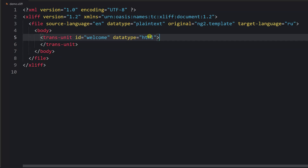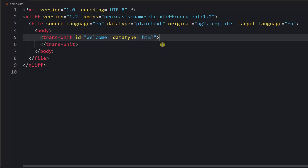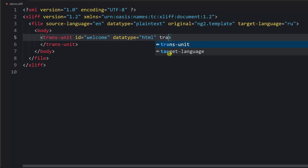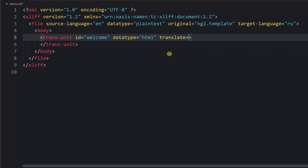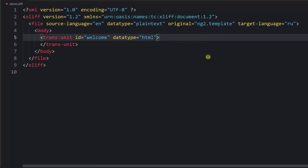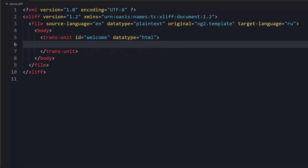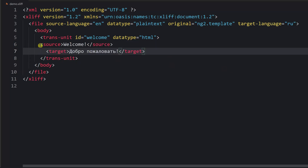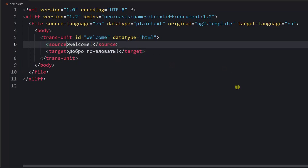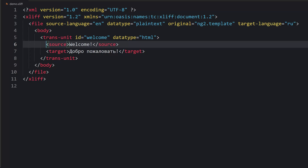Then you have the datatype attribute, which has one of the predefined values. You might also see an attribute called translate — it can only have two values: yes or no. This attribute is optional. If you would like to say that a text should not be translated, you can set translate to no.